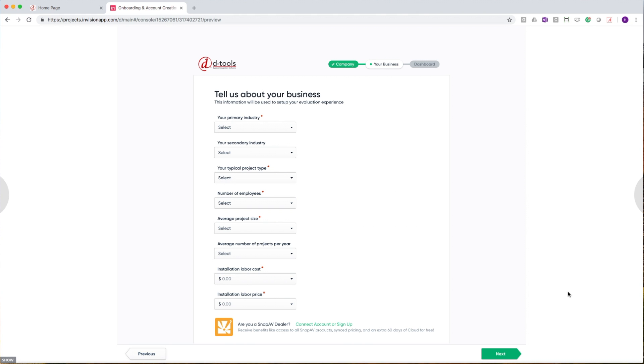In the second step, we'll ask you to tell us about your business. This is a little different. Here, we're going to ask you questions about your primary industry, number of employees, typical project type, and more. We're going to use this information to automate a personalized setup process.